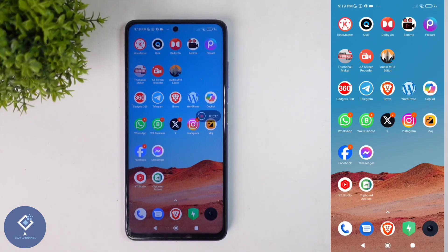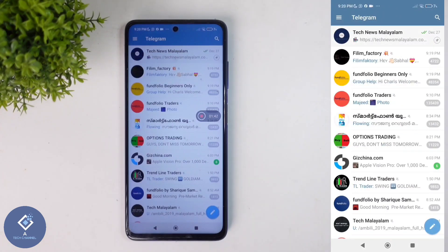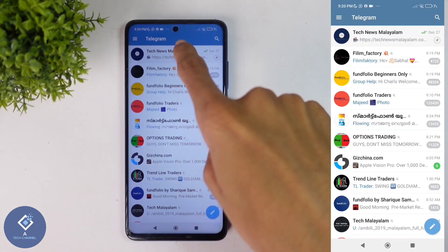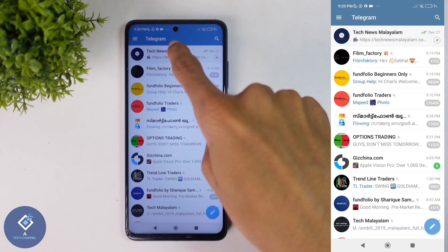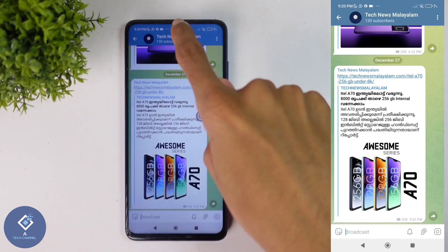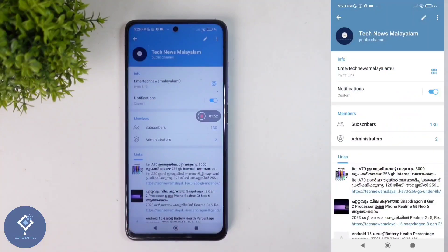To create multiple invite links in a Telegram group or channel, open the Telegram application. After opening the app, select the group or channel. For example, I am selecting this channel. After selecting that channel, above you can see that channel's name. Click on that channel's name.